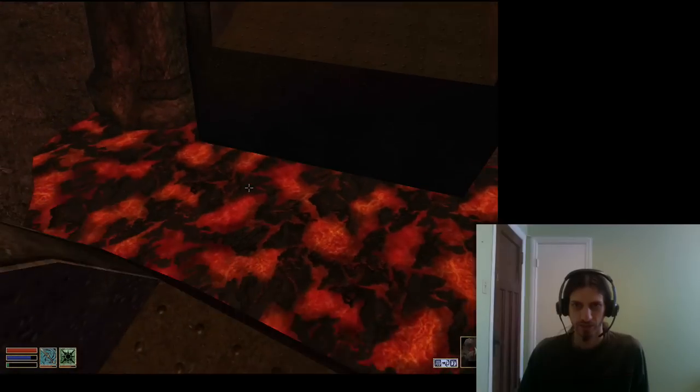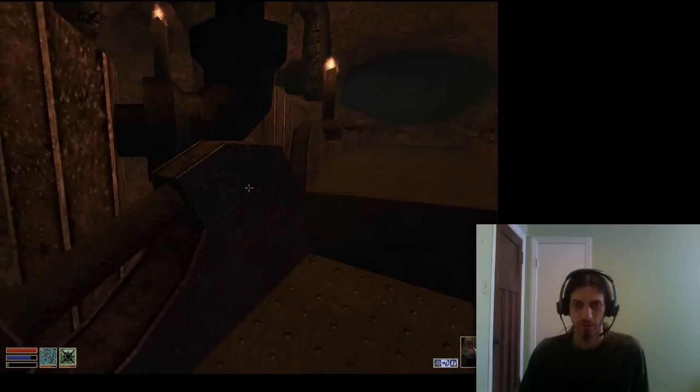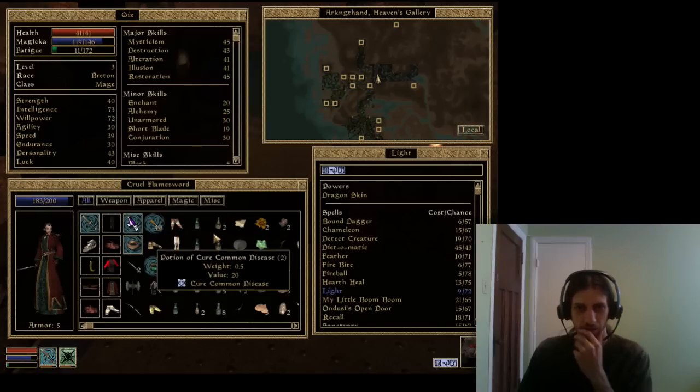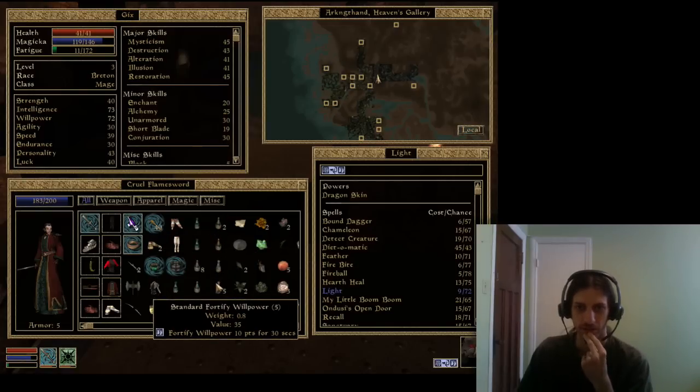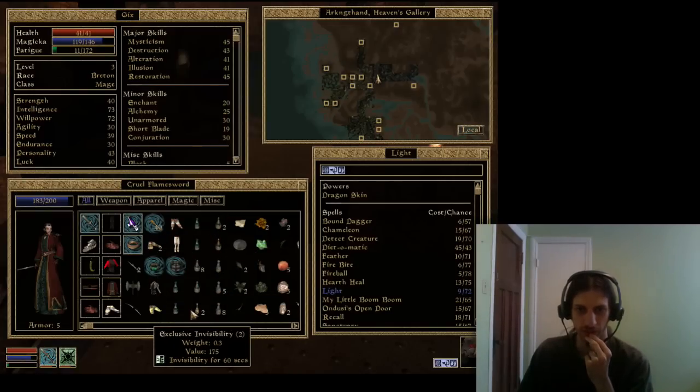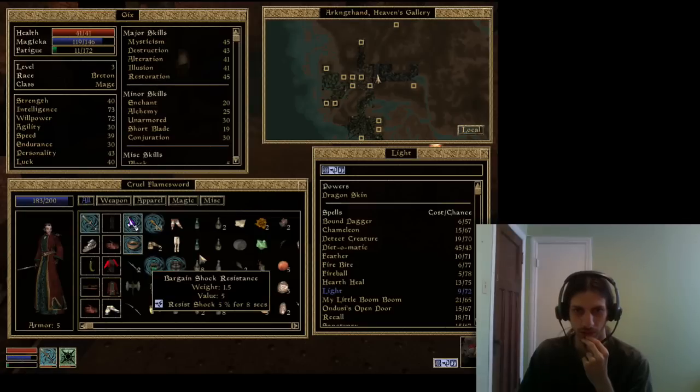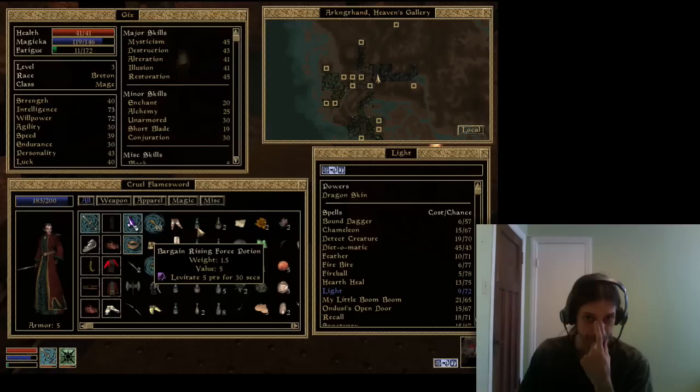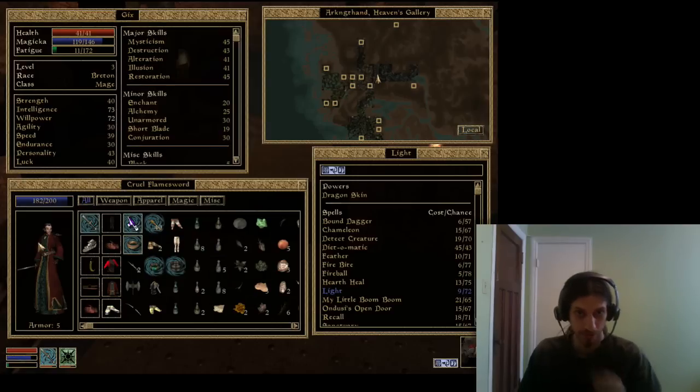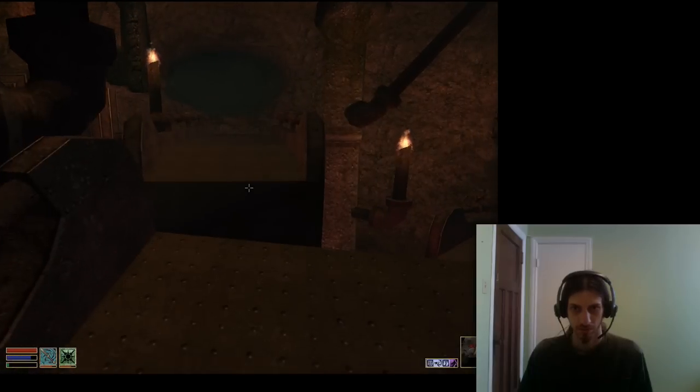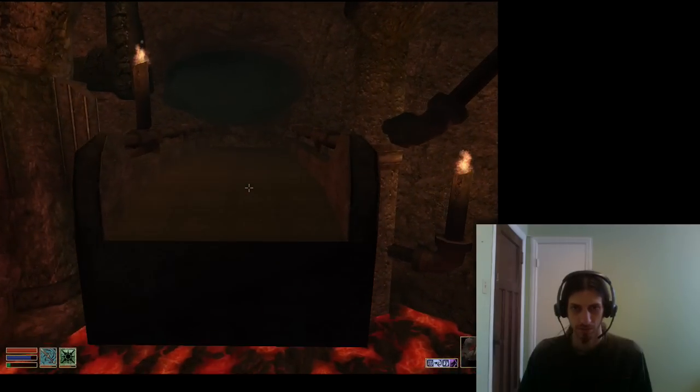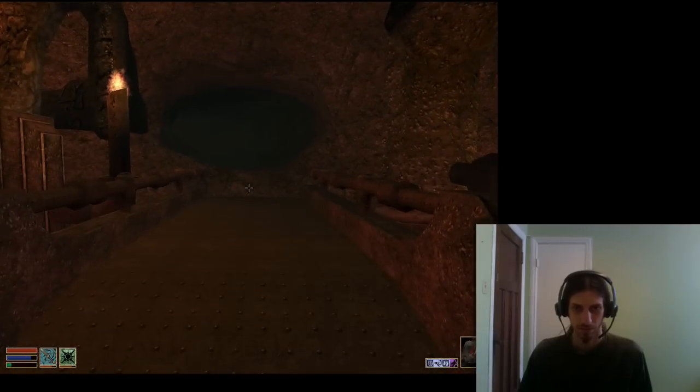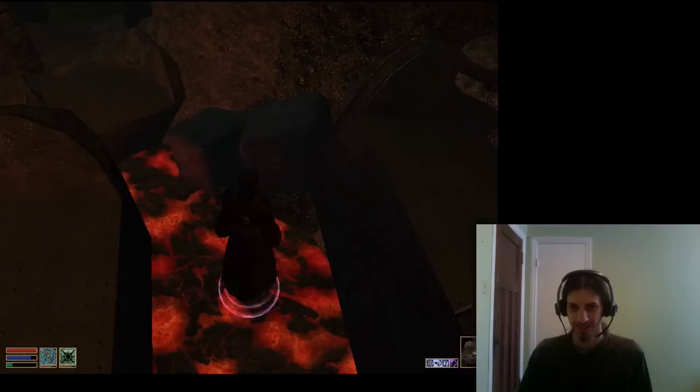I still don't think I can make the jump though, but I think I got something for that, don't I? Like a spell, or a scroll, or a potion. Yeah, there it is, 30 seconds, yippee.